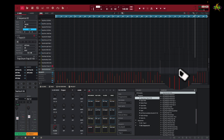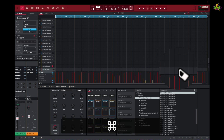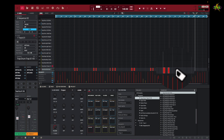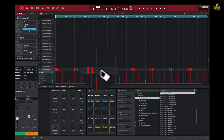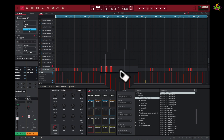I can undo that by pressing Command Z and it's back again. It's all here again for me, so you can always redo — like it or don't like it, go back over it again.